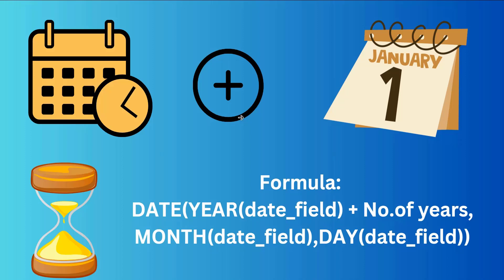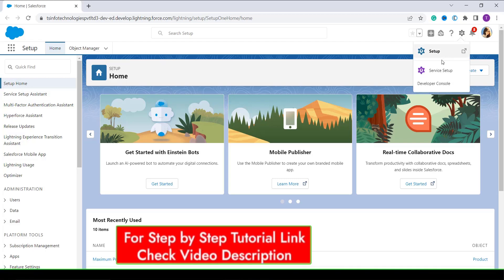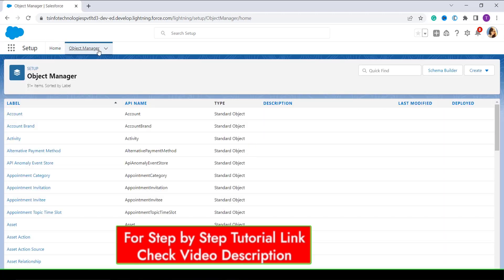Now we are going to use this formula to show an example of how to use this add-year-to-date advanced formula in Salesforce Lightning. I have opened my Salesforce account, which is open in Lightning edition by default. If your account is not open in Lightning edition, redirect to Lightning first. Then move to the main setup page — I'm already on my setup page. Click on the gear icon and select Setup, then click on the Object Manager in the top navigation bar.